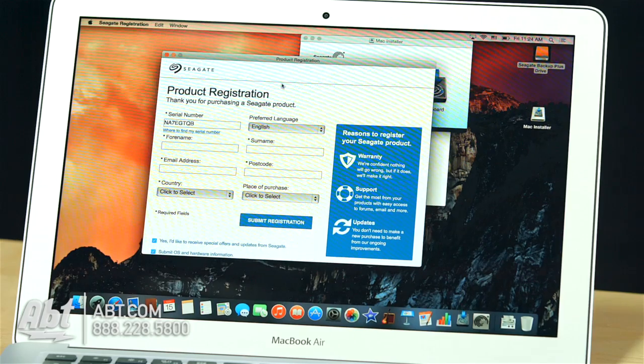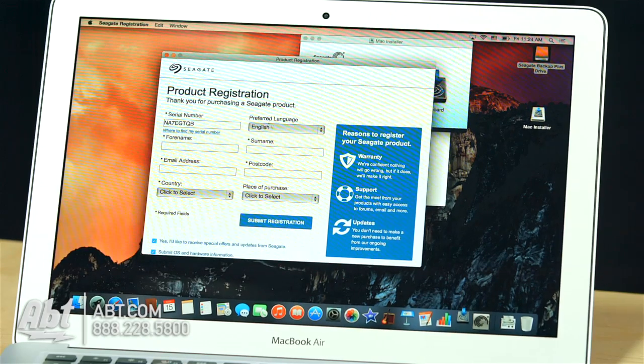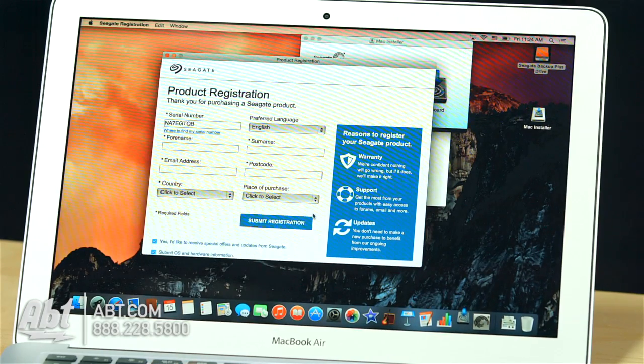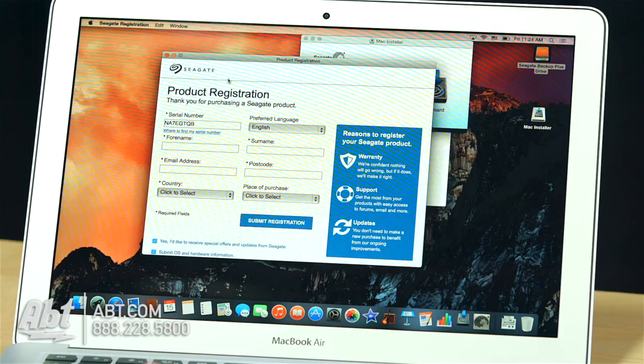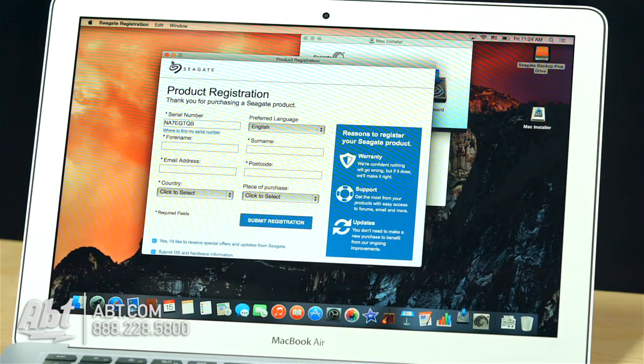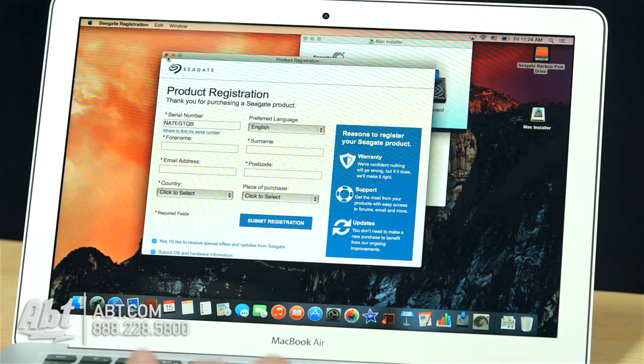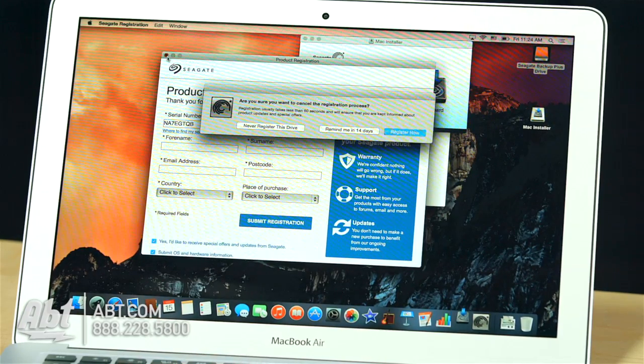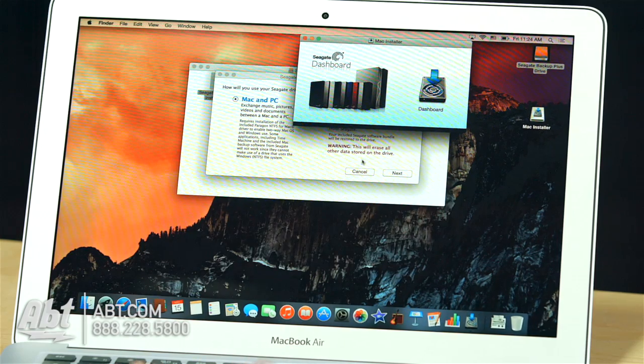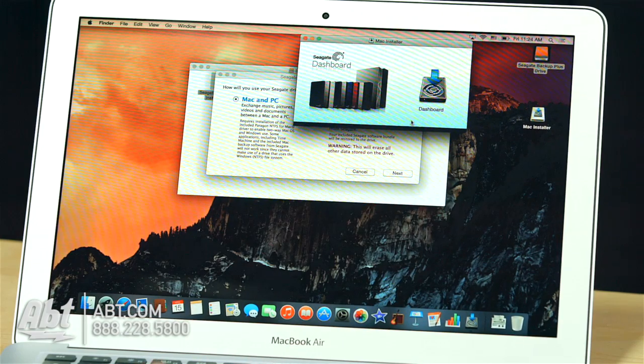They also want you to run product registration. I highly encourage it because you have a two-year warranty, and this will make things easier if you have an issue. But I'm going to quit it. I'm not going to register it.